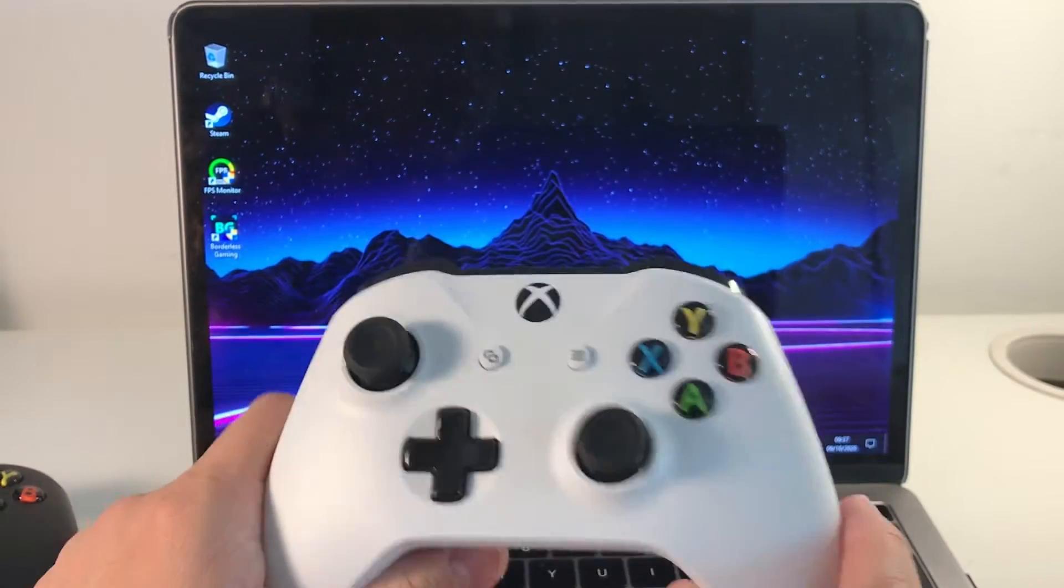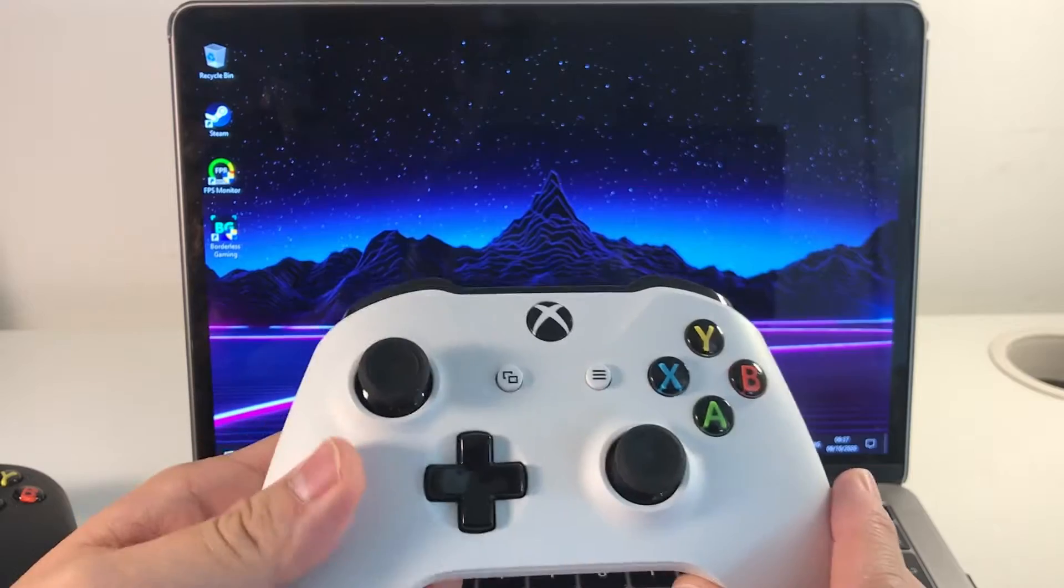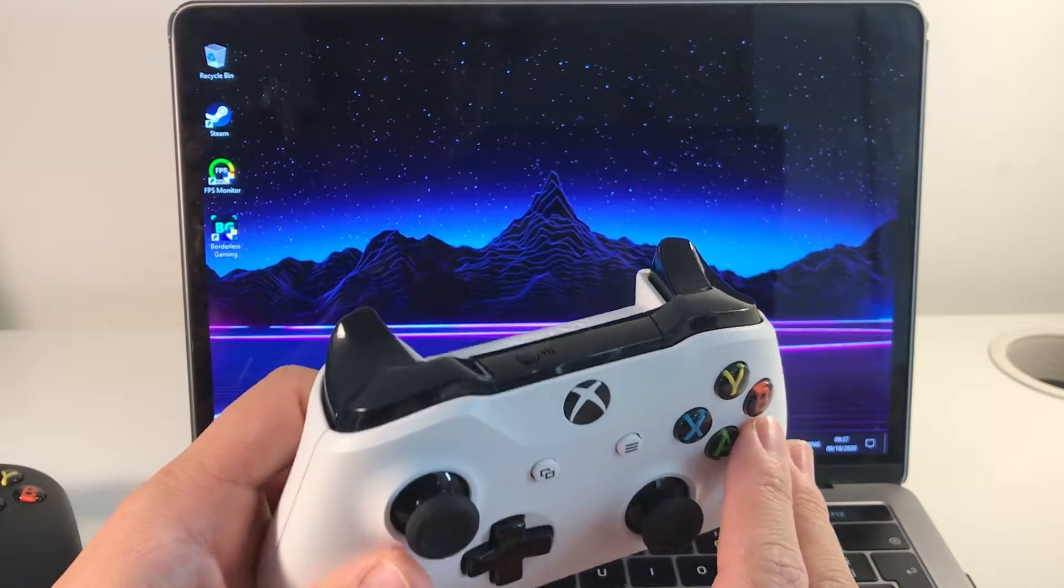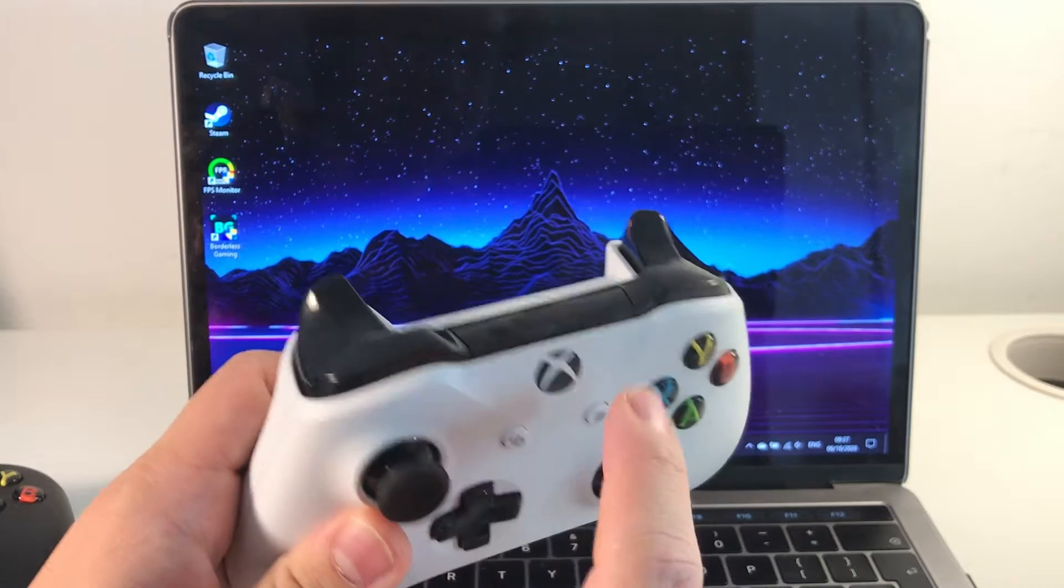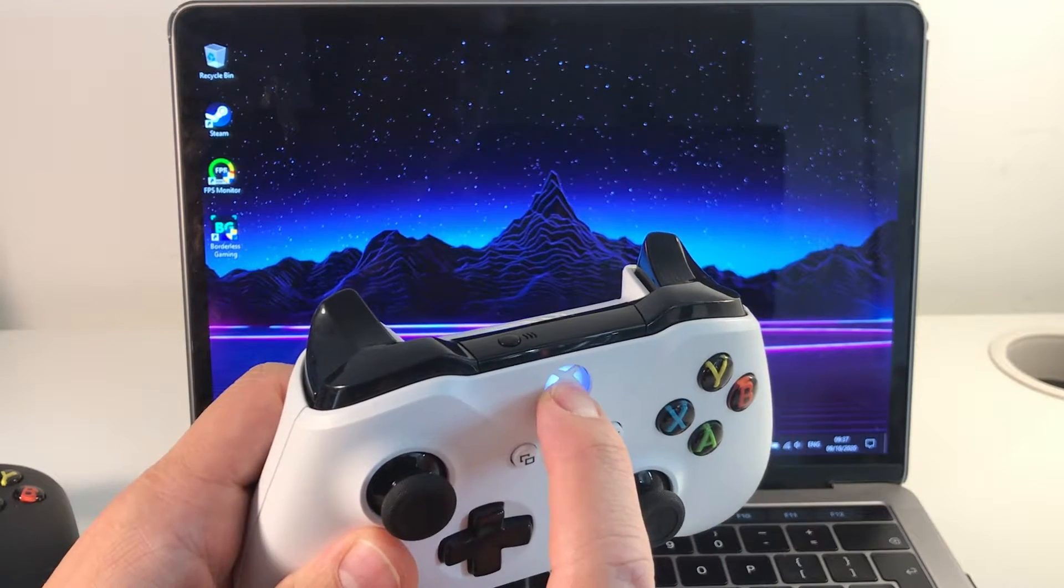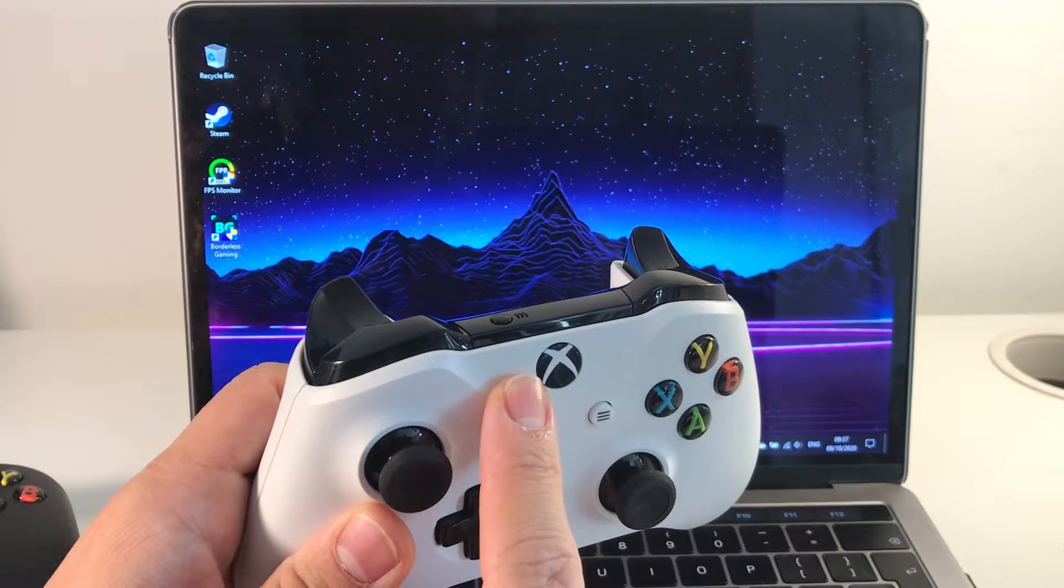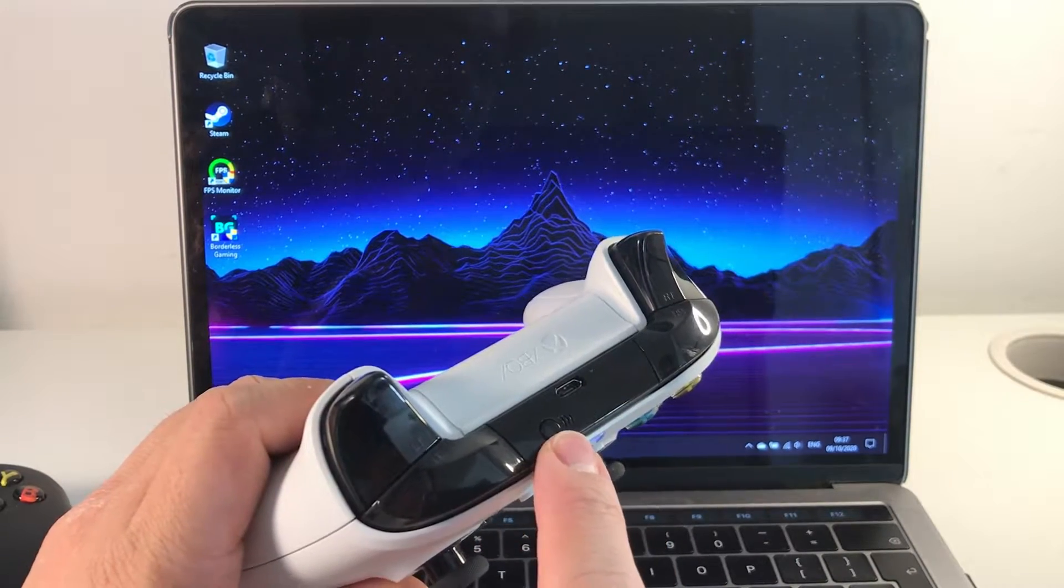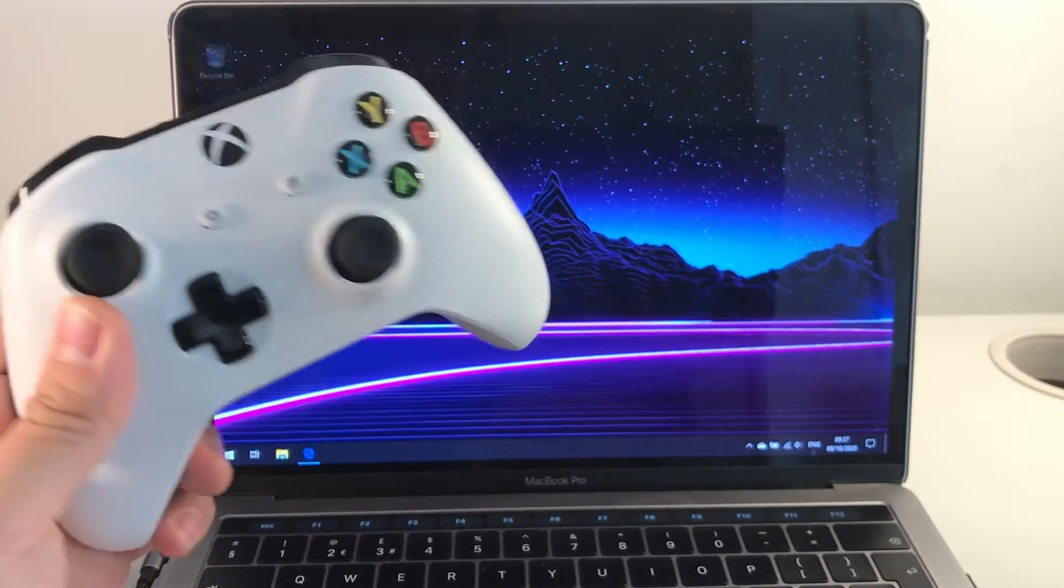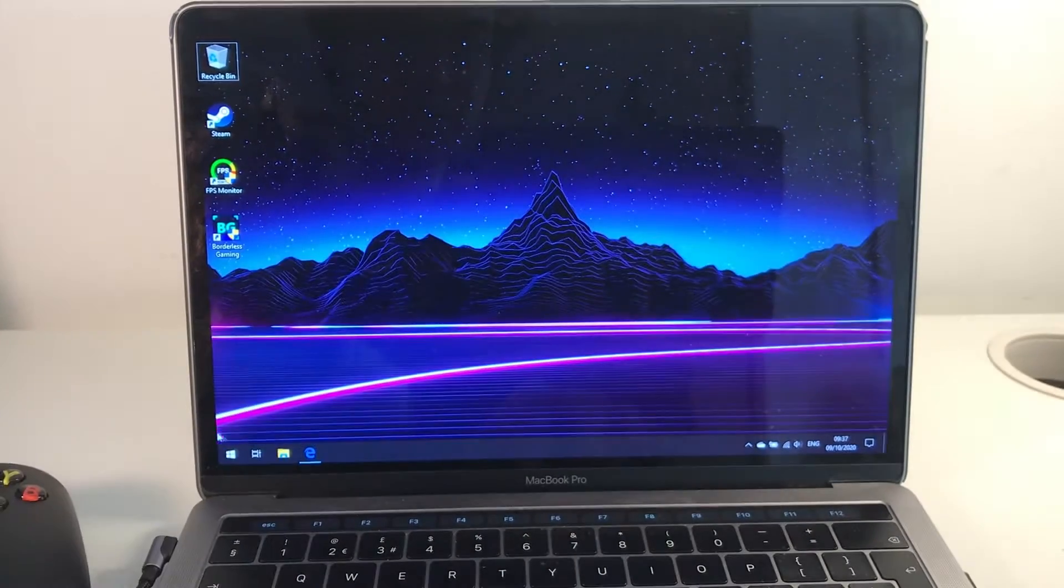So the first thing to look at is the Xbox One S controller. What you need to do is have the batteries plugged in, then press the guide button so it starts flashing, and then press the pair button here which will enable it to be discovered on the computer.